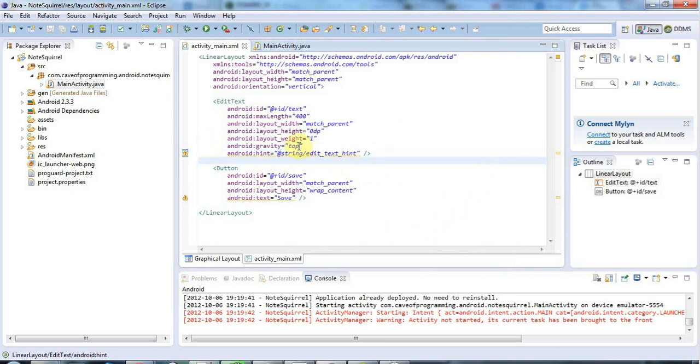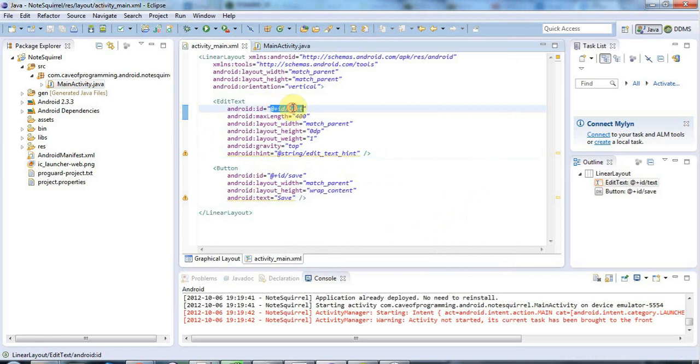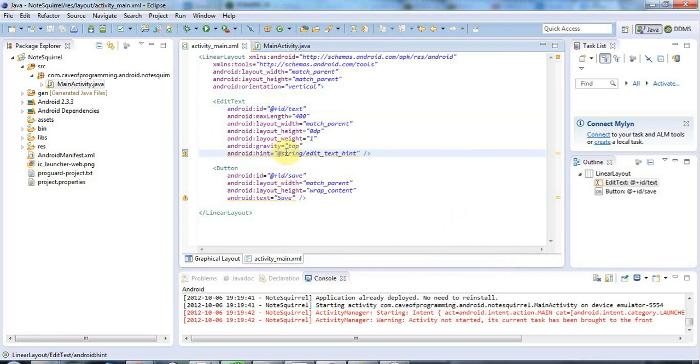So now here, in the same way that we've got here, we've got at sign ID slash and then an actual ID text in this case. This is an ID of a string and we've got the at sign again and we've got the identifier string and a slash instead of the identifier ID and a slash.